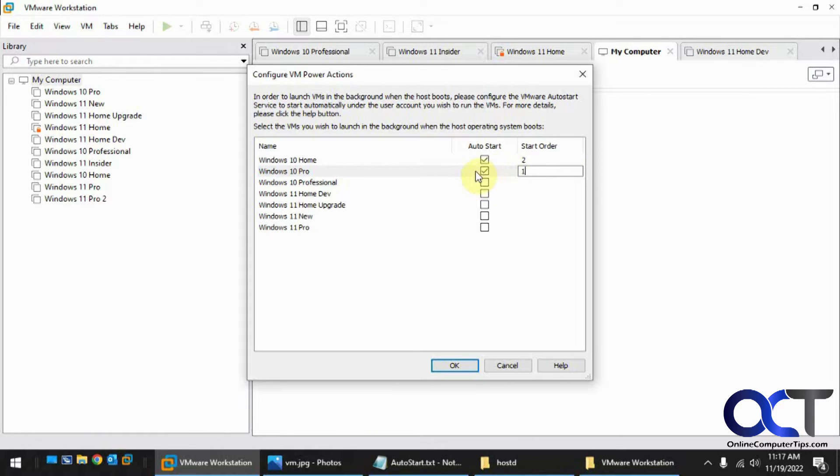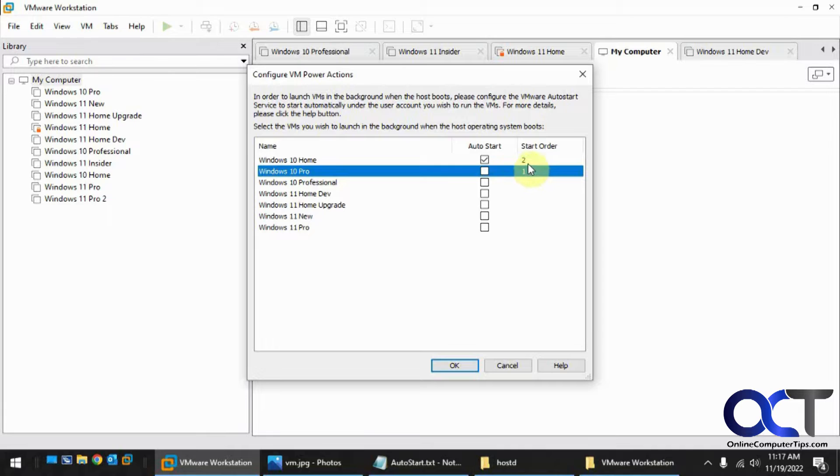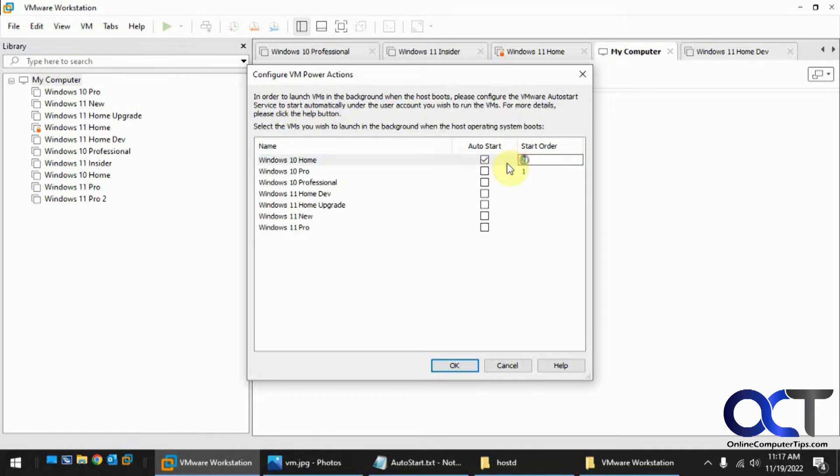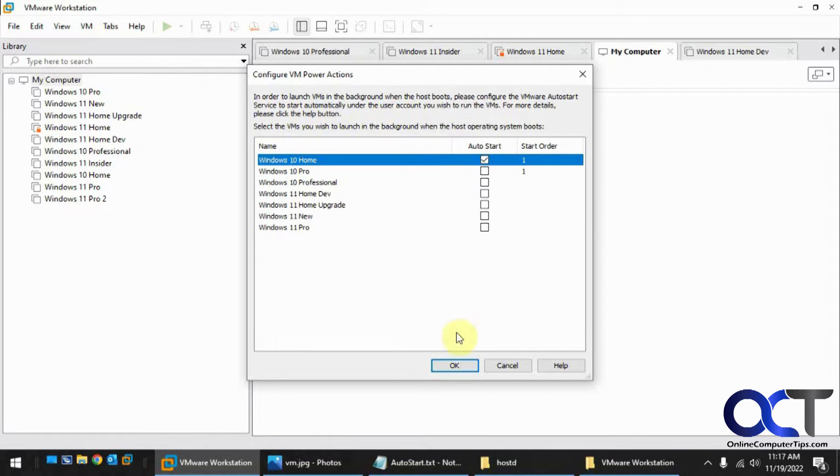So I'm just going to do one for now just for the sake of resources. One. And then you click OK.